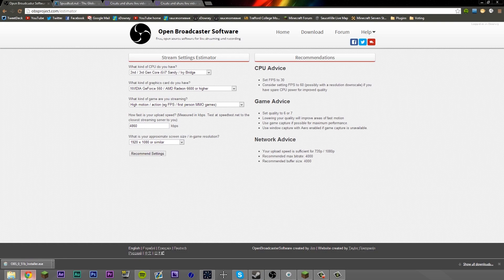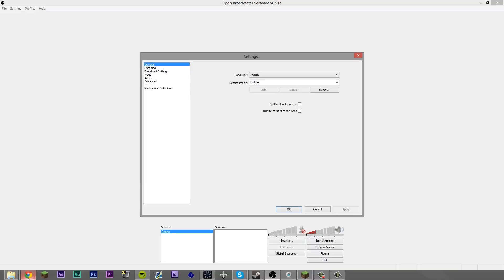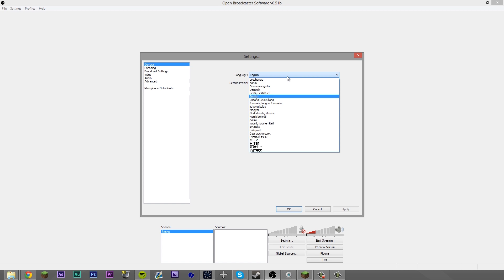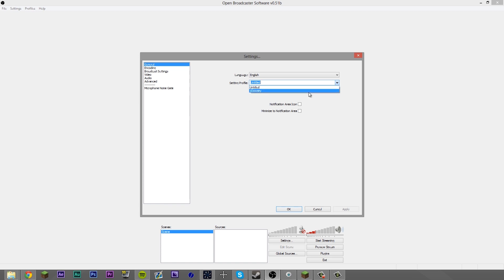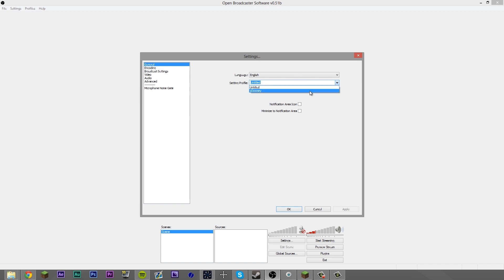I usually get these recommended settings up next to me — I've got multiple monitors so I can do that. You want to select your language, obviously English if you speak English, and they've got support for other languages too. Here you've got your profile. So if you have different live streaming channels — I have a Twitch TV one, one on YouTube, and one for my server — you can set three different profiles for each live streaming channel. That's good if you have multiple channels. You can also select if you want notifications or if you want it in your notification area.